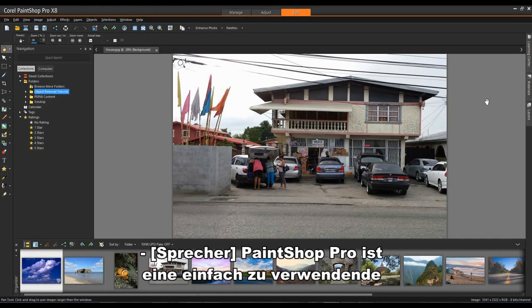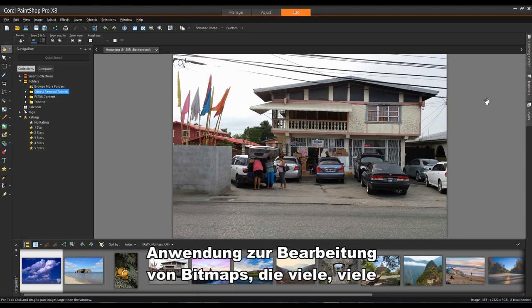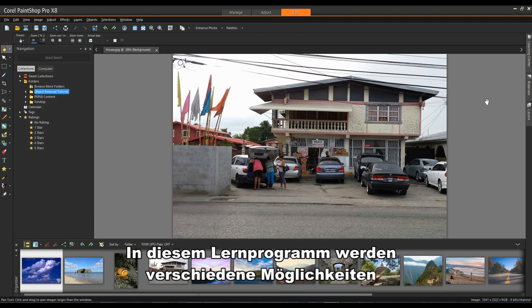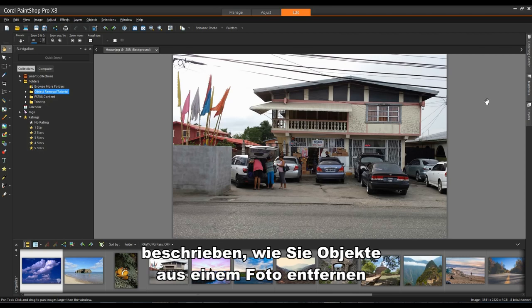PaintShop Pro is an easy to use bitmap editing application that has many features for amateur and professional photographers alike. In this tutorial we'll look at a number of different ways in which you can remove objects from a photograph to enhance the image.